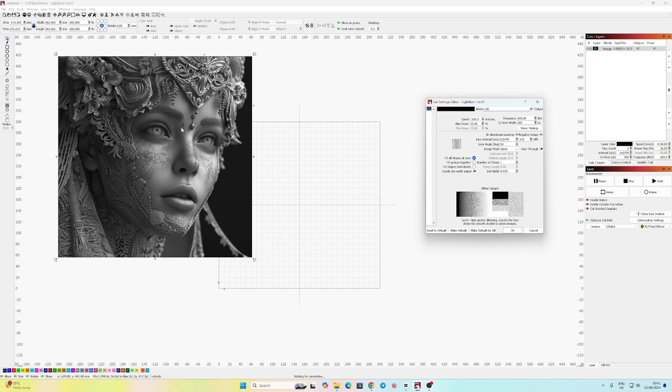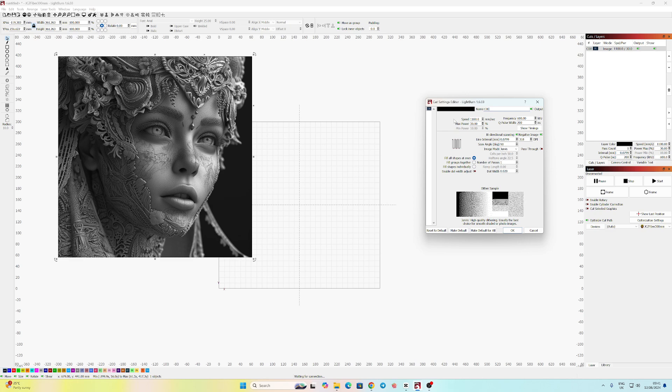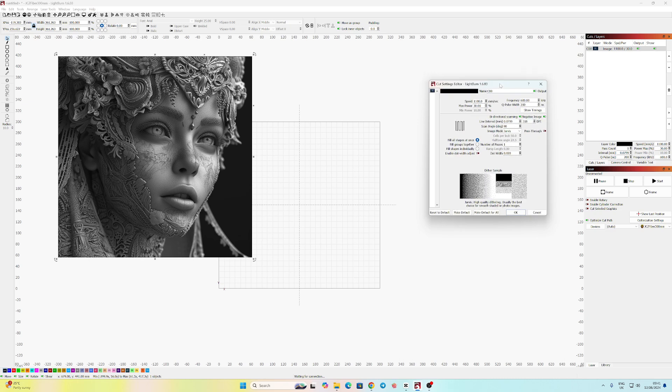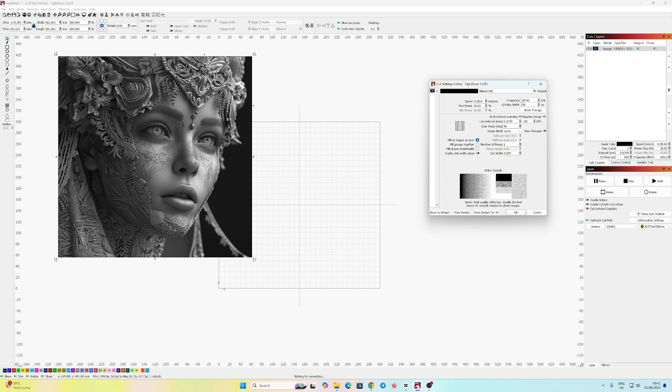This time I'm using my 300 millimeter lens and my settings are 1100 speed, 30% power, 600 frequency, and 200 q pulse, which is the default. So it should be able to be done on most lasers. The frequency is high, so if you do have a laser that can't go that high, it's worth testing out with the other settings.